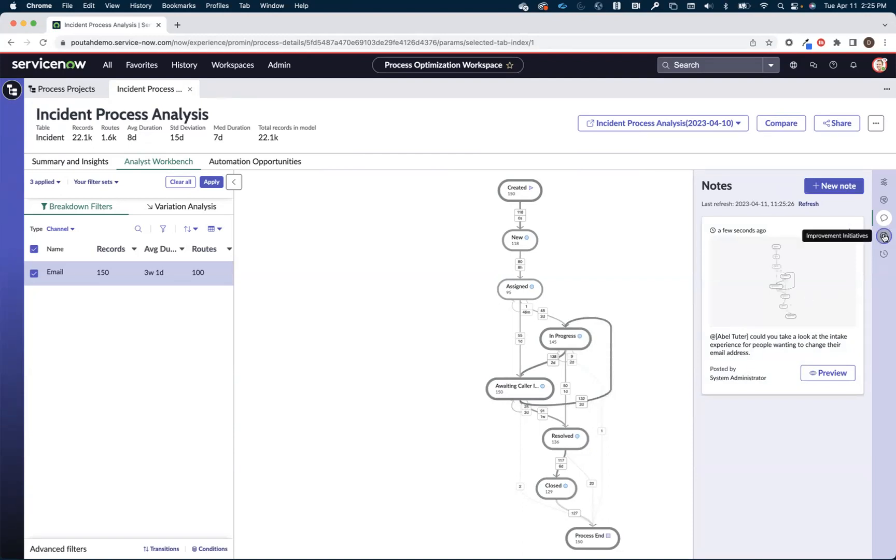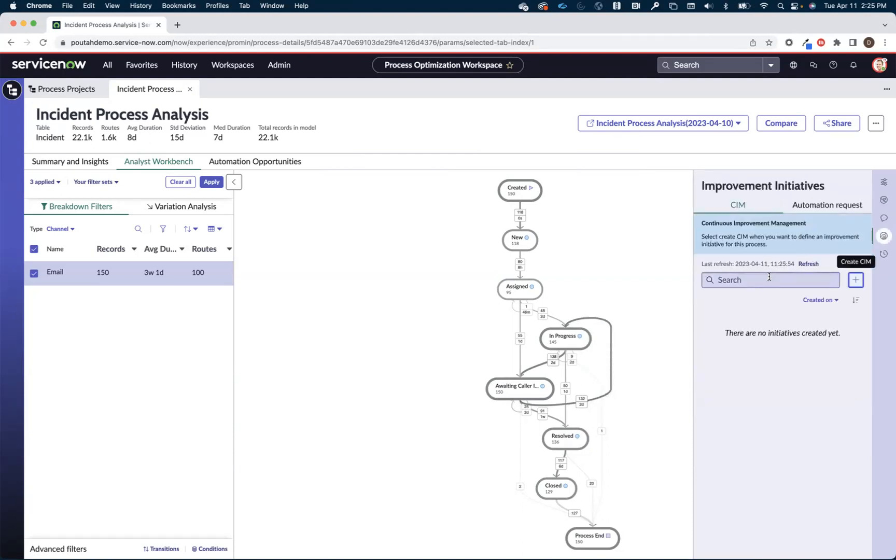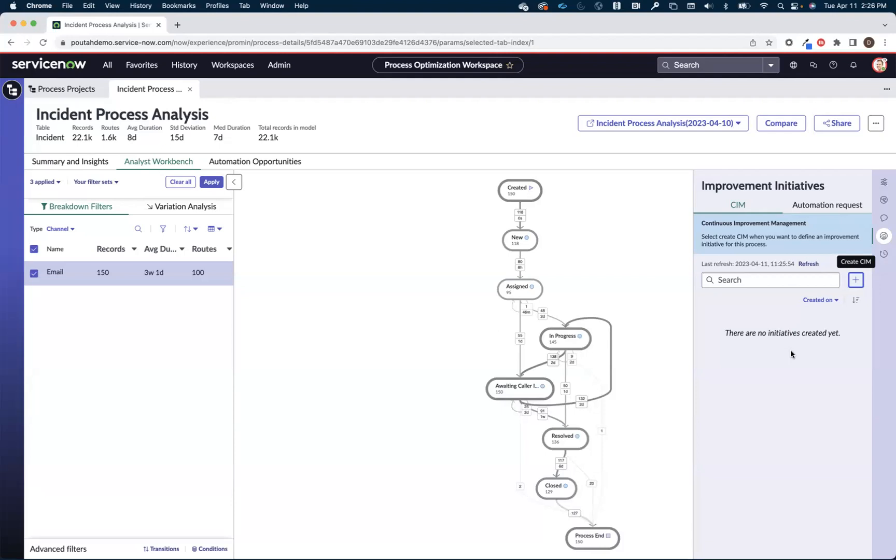Or I can create a continual improvement initiative or an automation center request. This direct connection with two of the applications on the platform that are designed to help us capture improvement opportunities to ensure that they don't get lost in the mix. Make sure that we understand all of the different improvement opportunities and that we can then prioritize them and make sure they get acted upon.